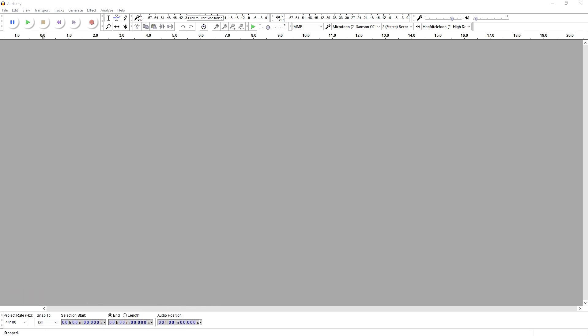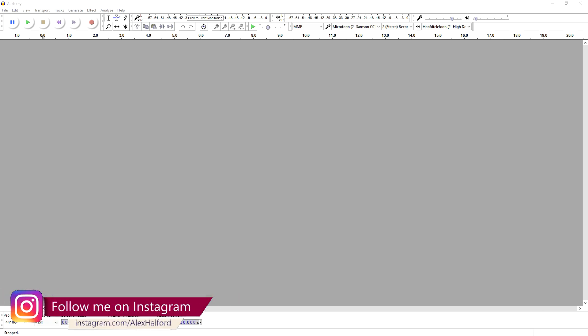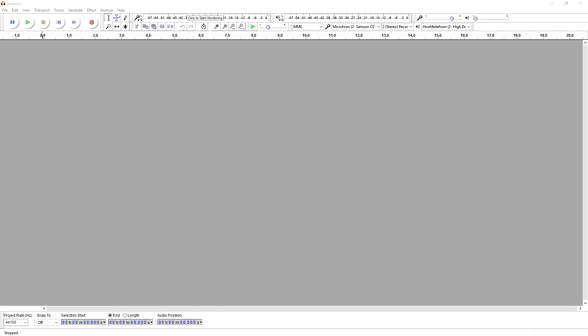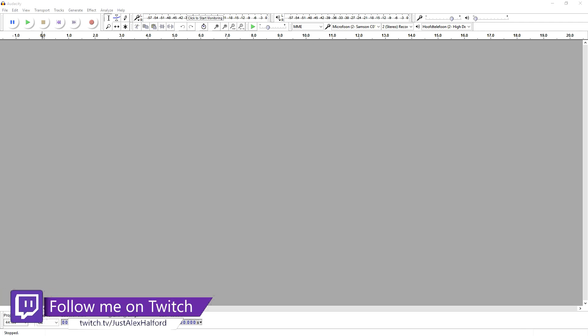As you can see I have Audacity open as always, and before we can actually add distortion to our audio we need audio. So what I'm going to do is just record a really quick sample clip.